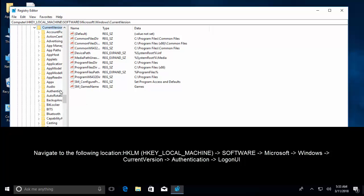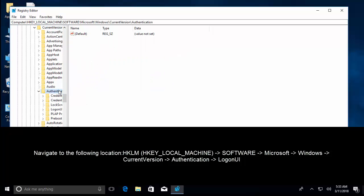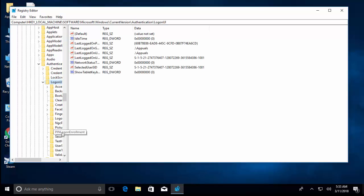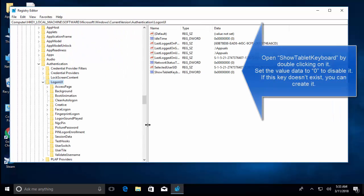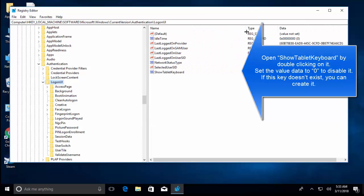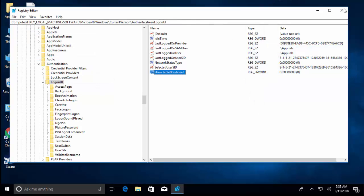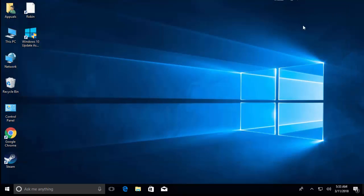In here, we'll go to Authentication, and in Authentication we'll go to LogonUI. In LogonUI, we will find a key ShowTabletKeyboard. Double-click it and set its value to zero if you find it one. Just make it zero and save the changes. Restart your computer or log off and log on your computer and see if the keyboard is gone.